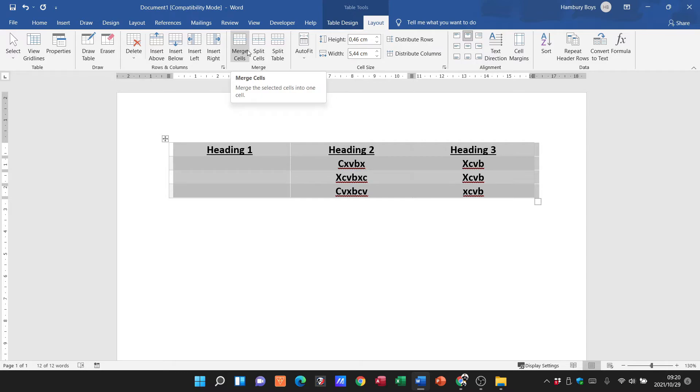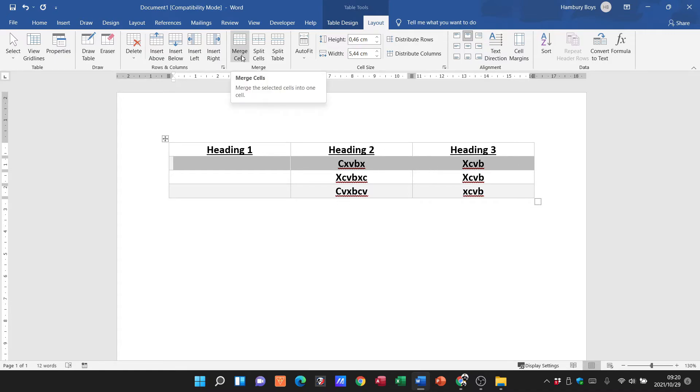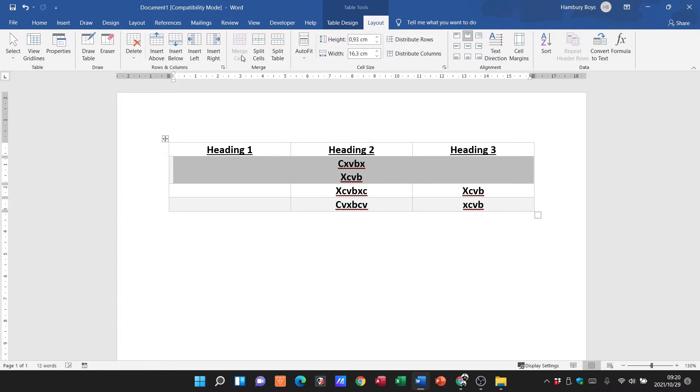So I've got merge cells, split cells, split table. I'm going to go to my second row, I'm just going to highlight the second row, and I'm going to click on merge cells.